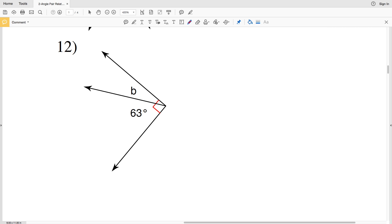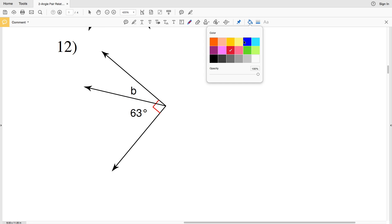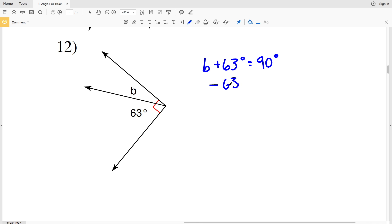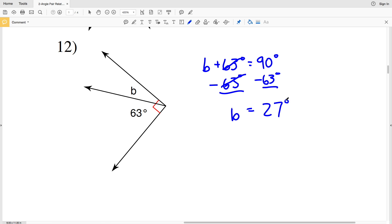For number twelve, the diagram indicates that B and 63 degrees together make up a right angle, which equals 90 degrees, so B and 63 degrees are complementary. Therefore B plus 63 degrees equals 90 degrees. Subtracting 63 from 90 gives B equals 27 degrees. To double-check, plug in 27 for B: 27 plus 63 equals 90 degrees.